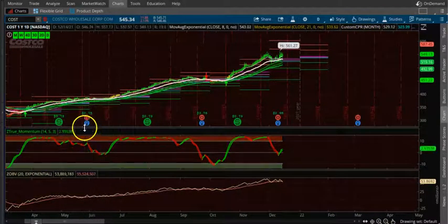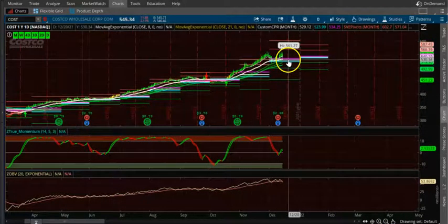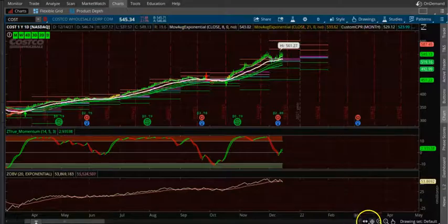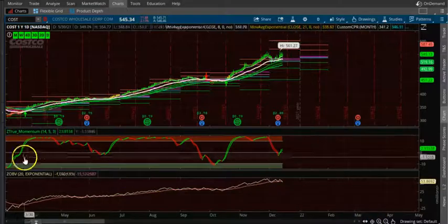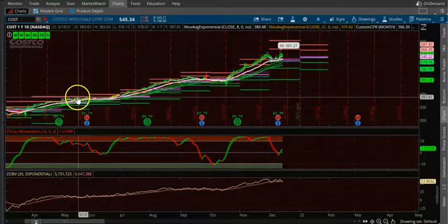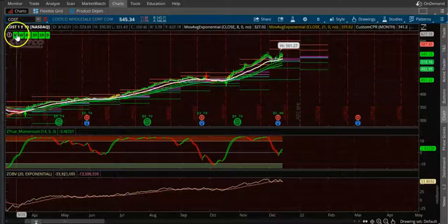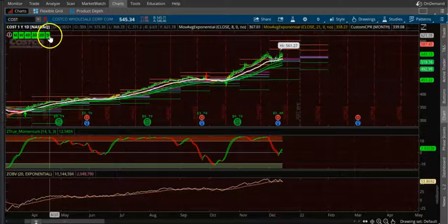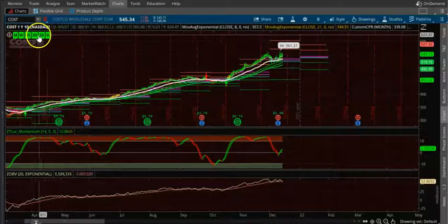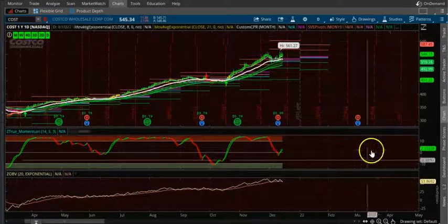If you see here, the CPR is continuously up-trending — that is what the scan is basically scanning for. And then you can see that it is all green: daily, monthly, everything is green.